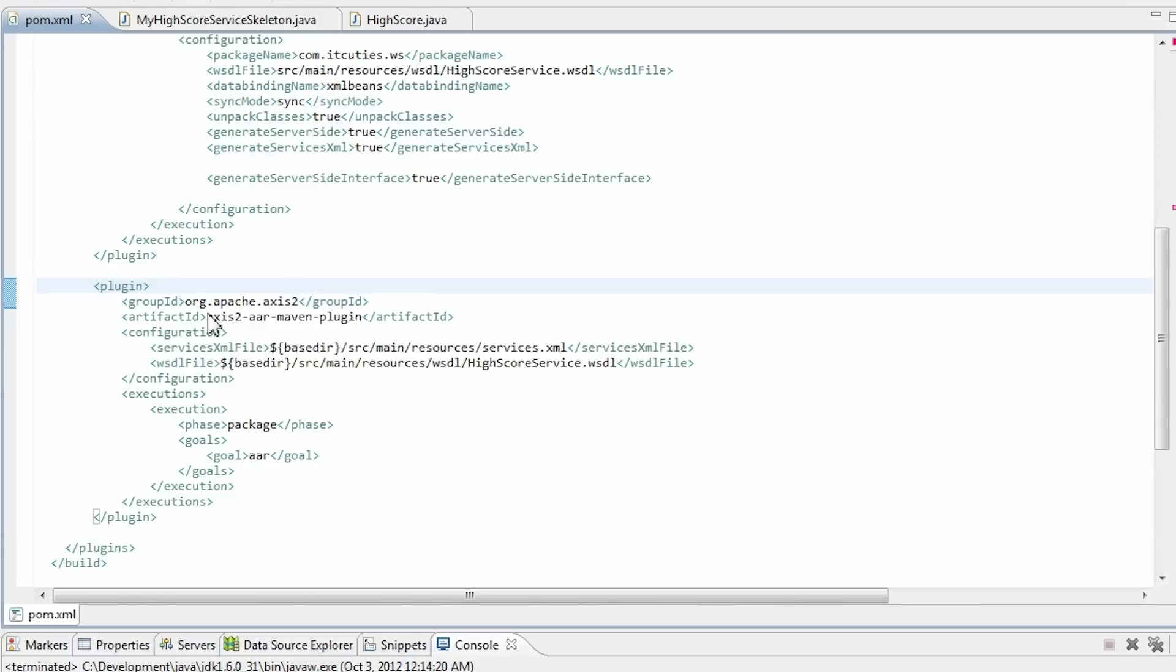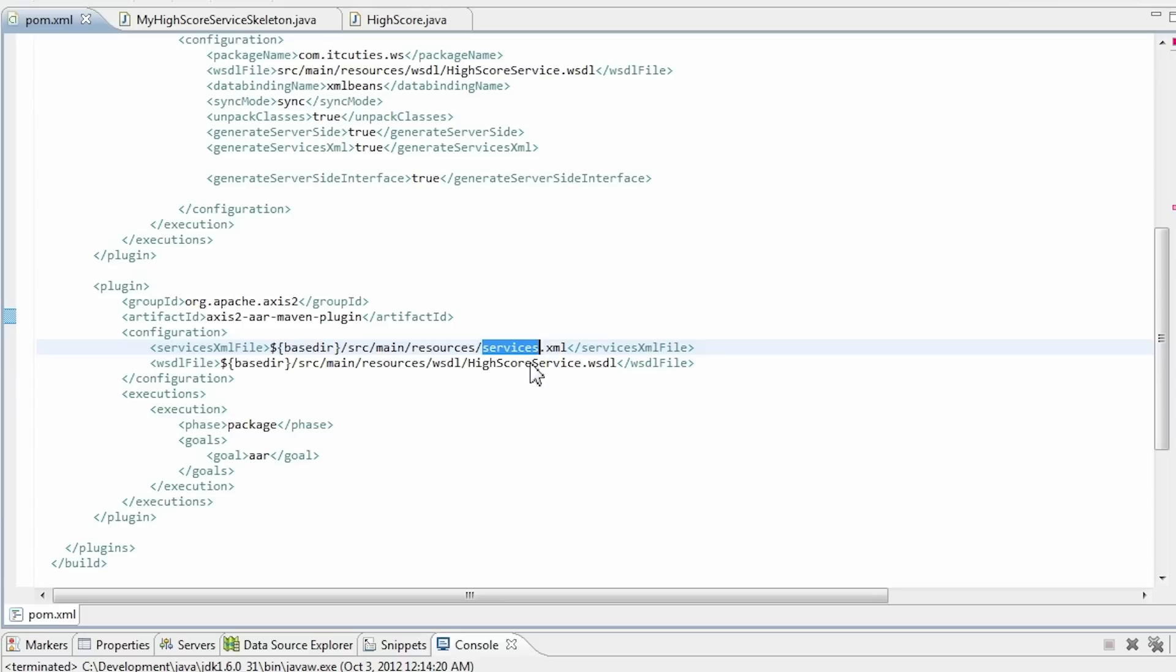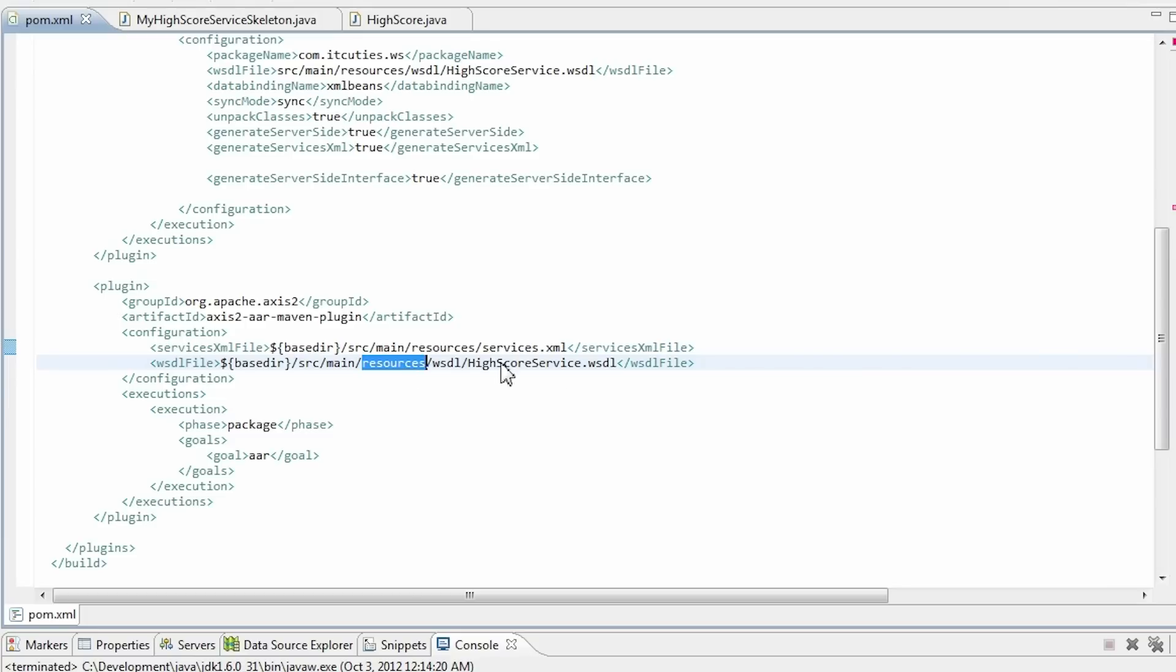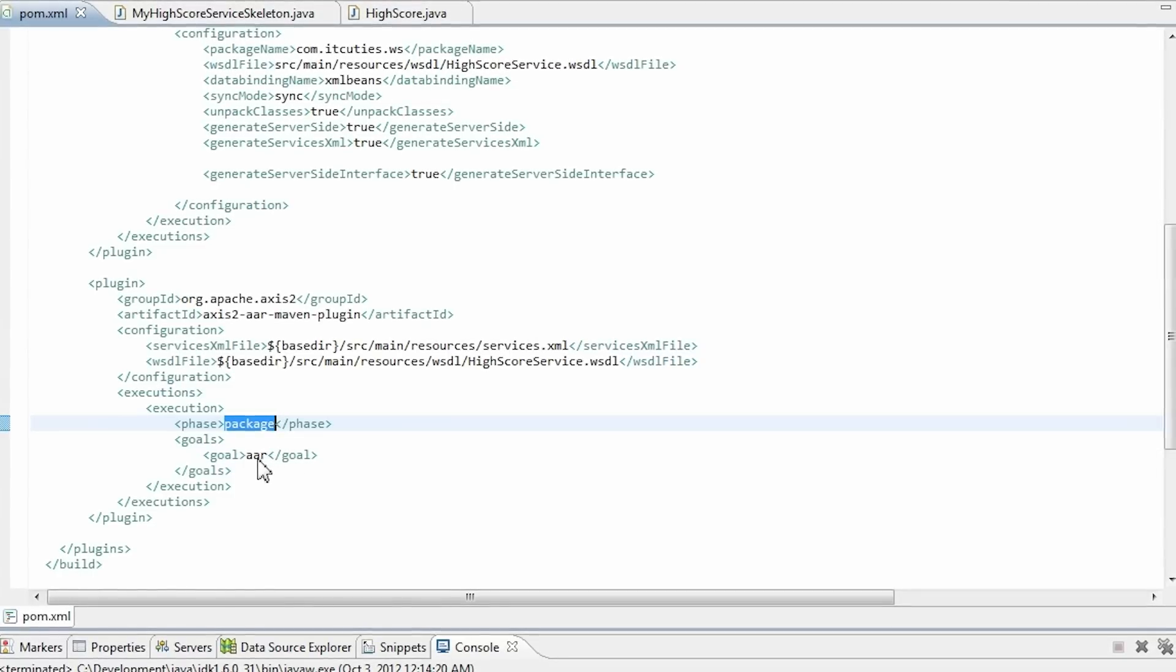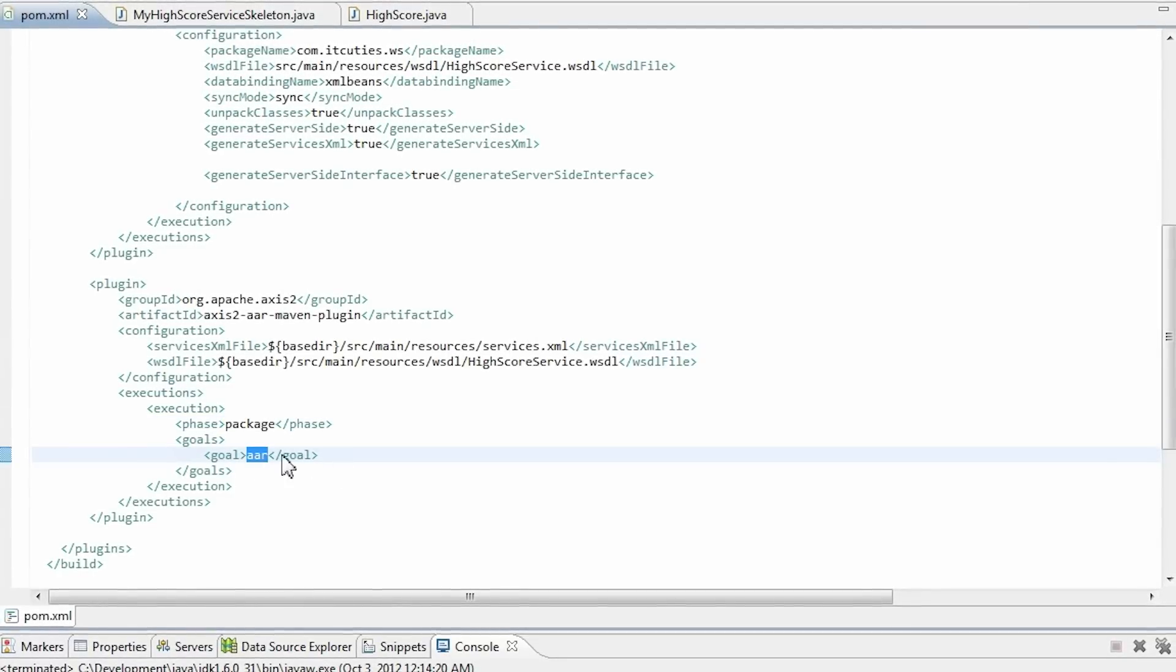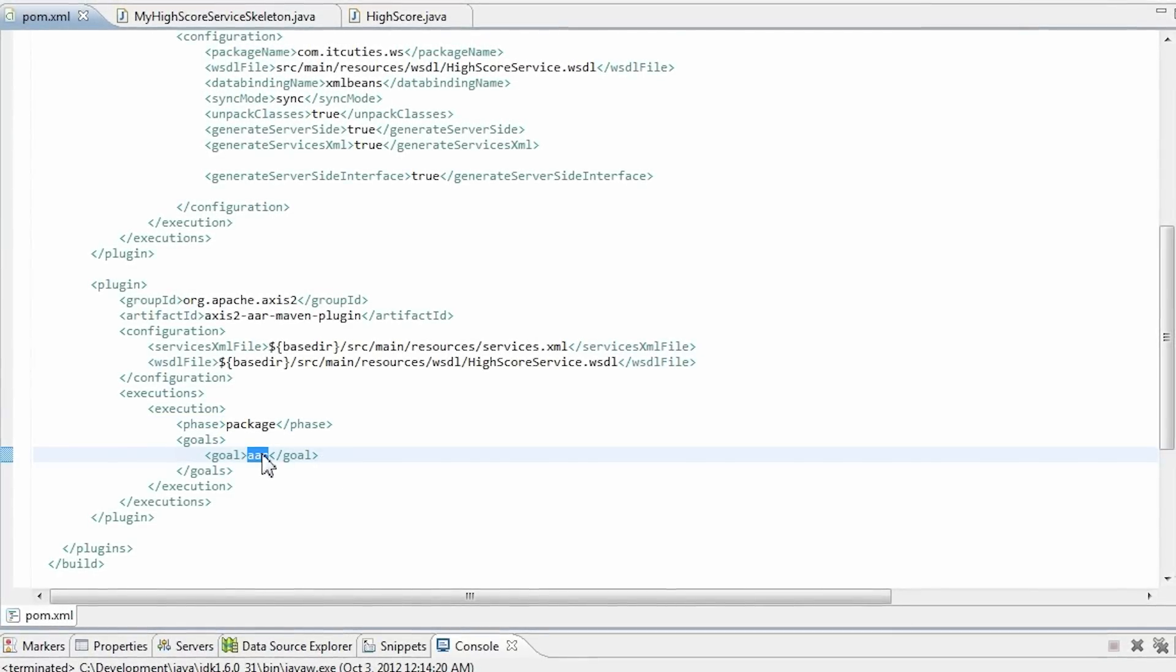Configure the Axis2 AAR Maven plugin in your pom.xml file. A service.xml file and a WSDL file has to be pointed to. I have chosen files from my main resources directory. Next, configure a package phase after which the generation will take place, and a goal which is AAR.